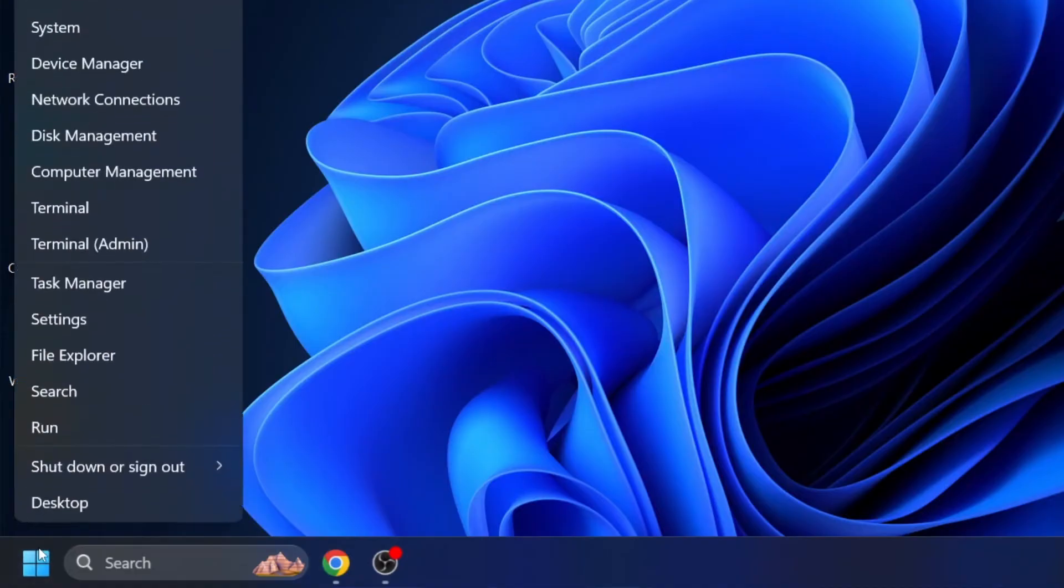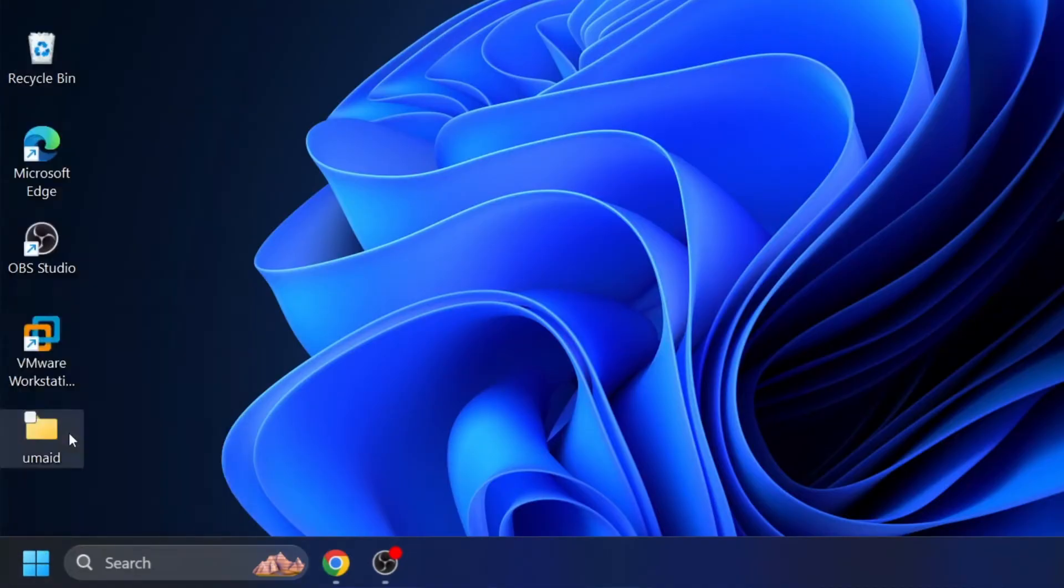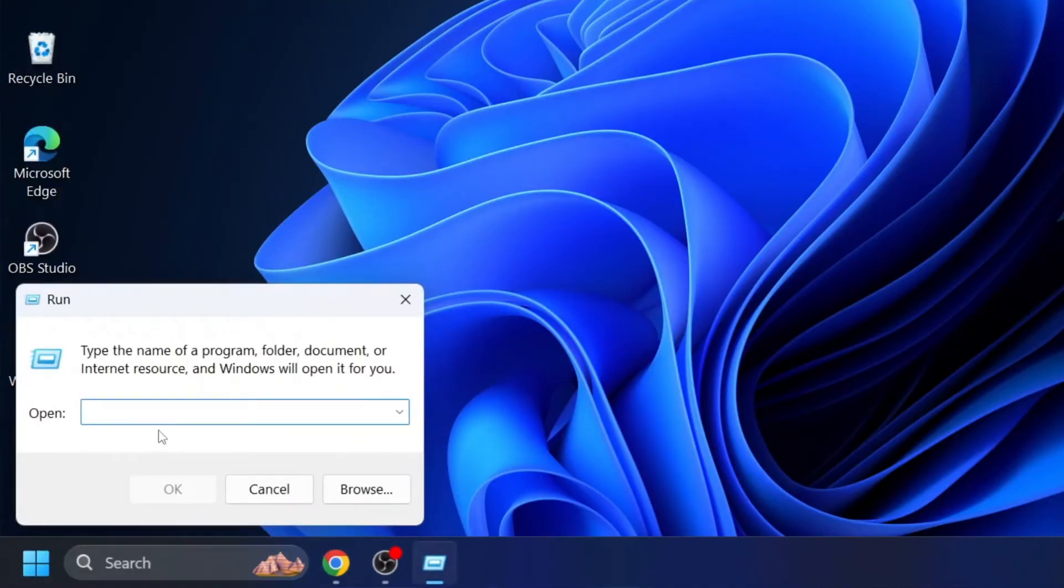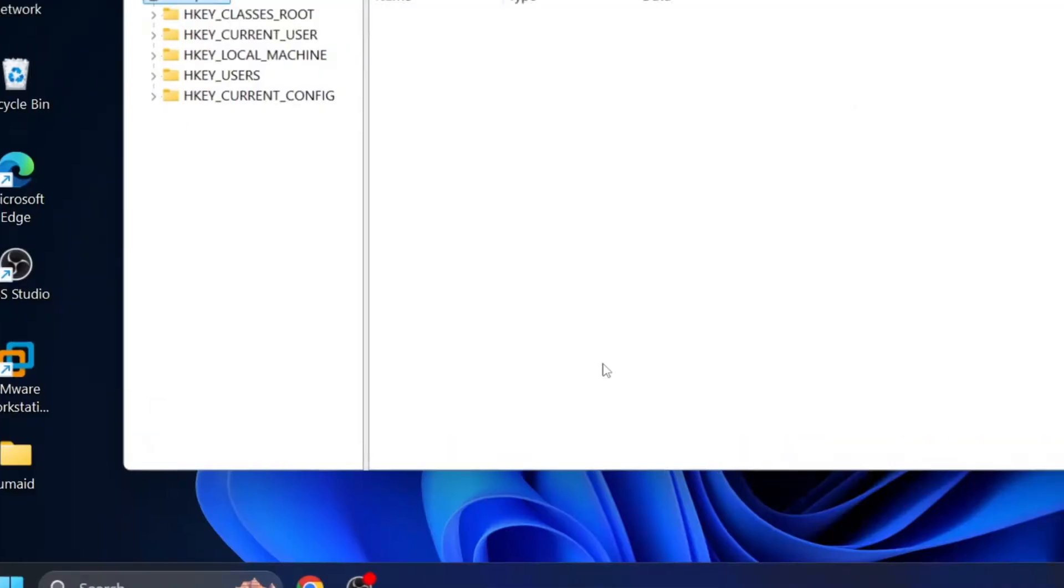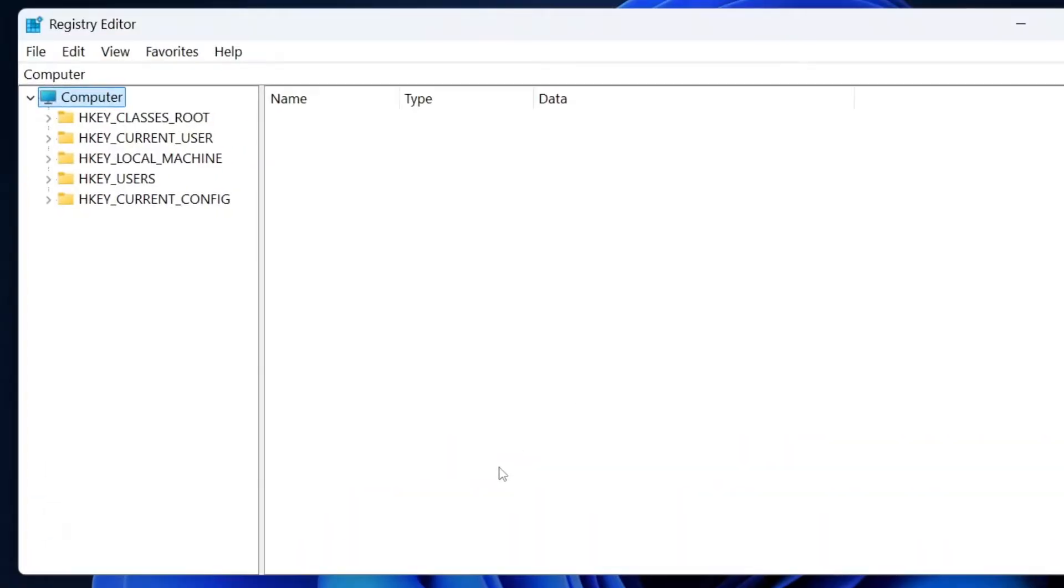Right click on the start icon and select run from the menu. Once the run window opens, type regedit and click OK or press enter on your keyboard. A prompt will appear asking for permission. Click yes to continue. The registry editor window will now open.